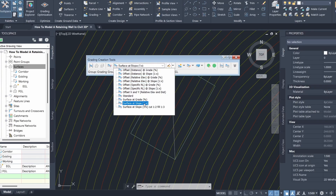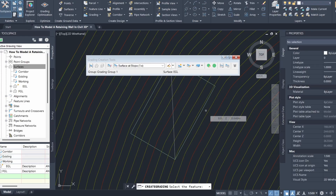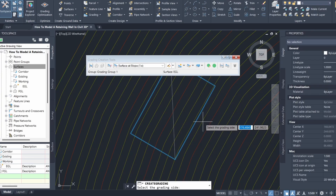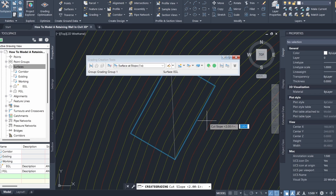I'm going to select Surface at Slope, which is what I usually use with the grading tool. I'll click Create Grading and Civil 3D will prompt me to select the feature line. I'll select the building platform feature line, choose the grading side outside the platform, apply it to the entire length, and set the cut slope to 2:1. For the fill slope I'm going to set it to 0.01 — this very steep slope allows us to model the retaining wall, since it's essentially a vertical surface.